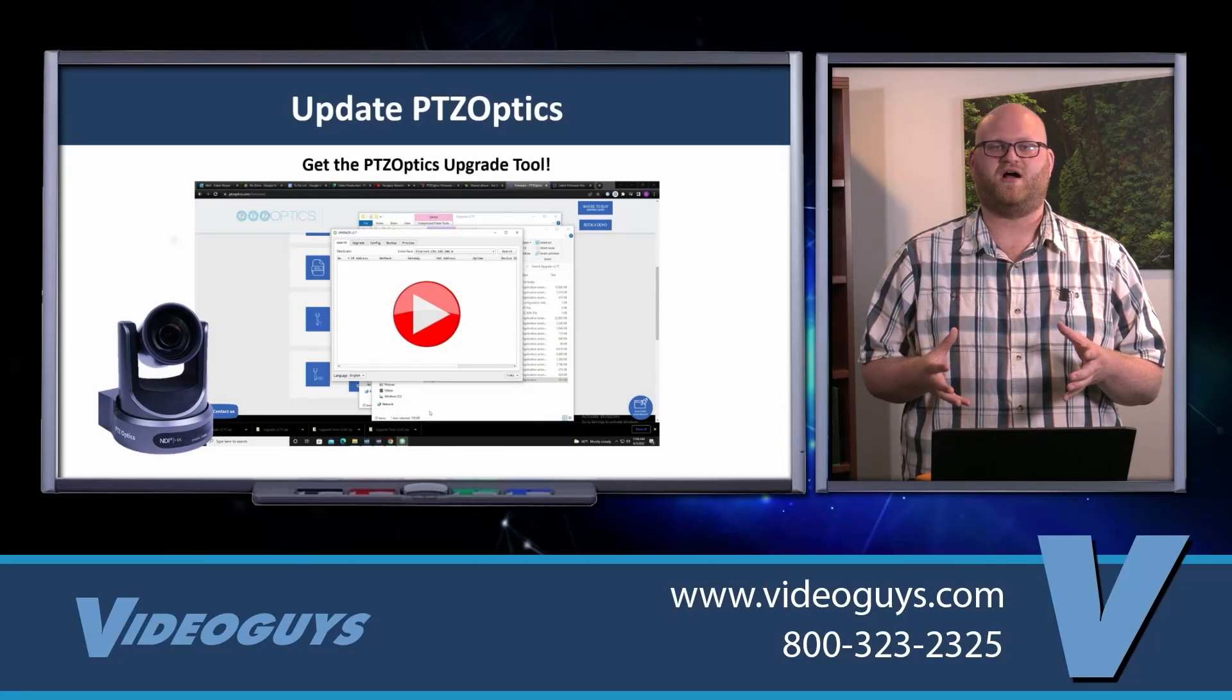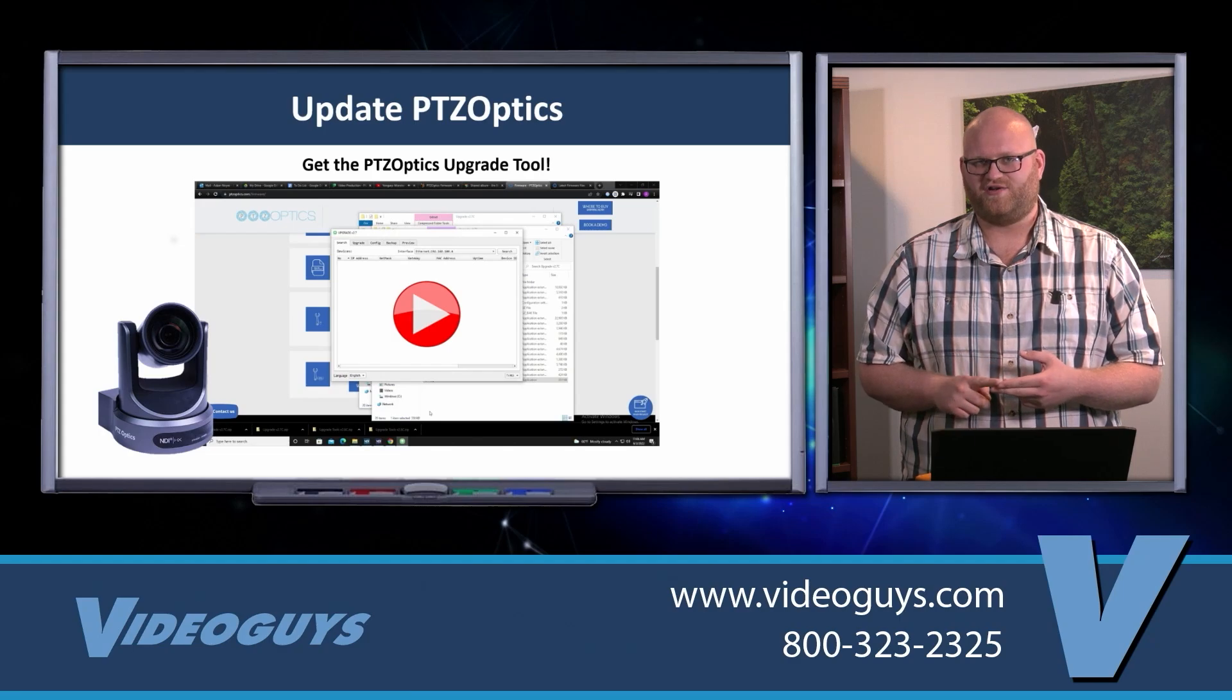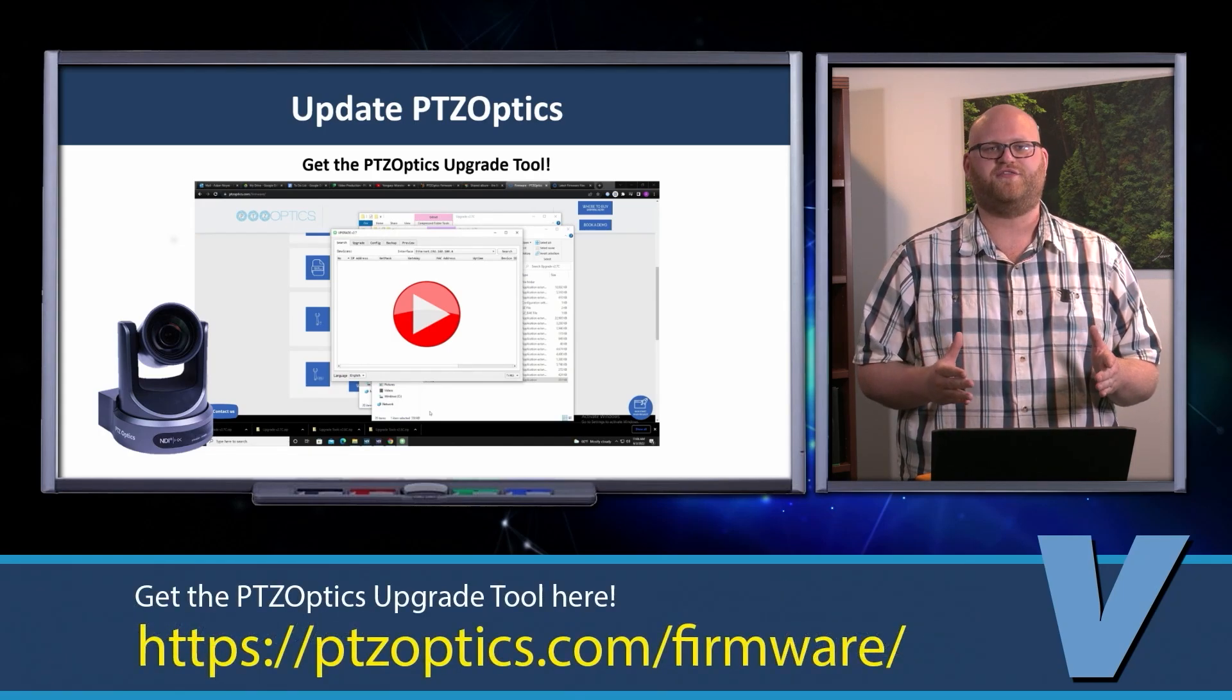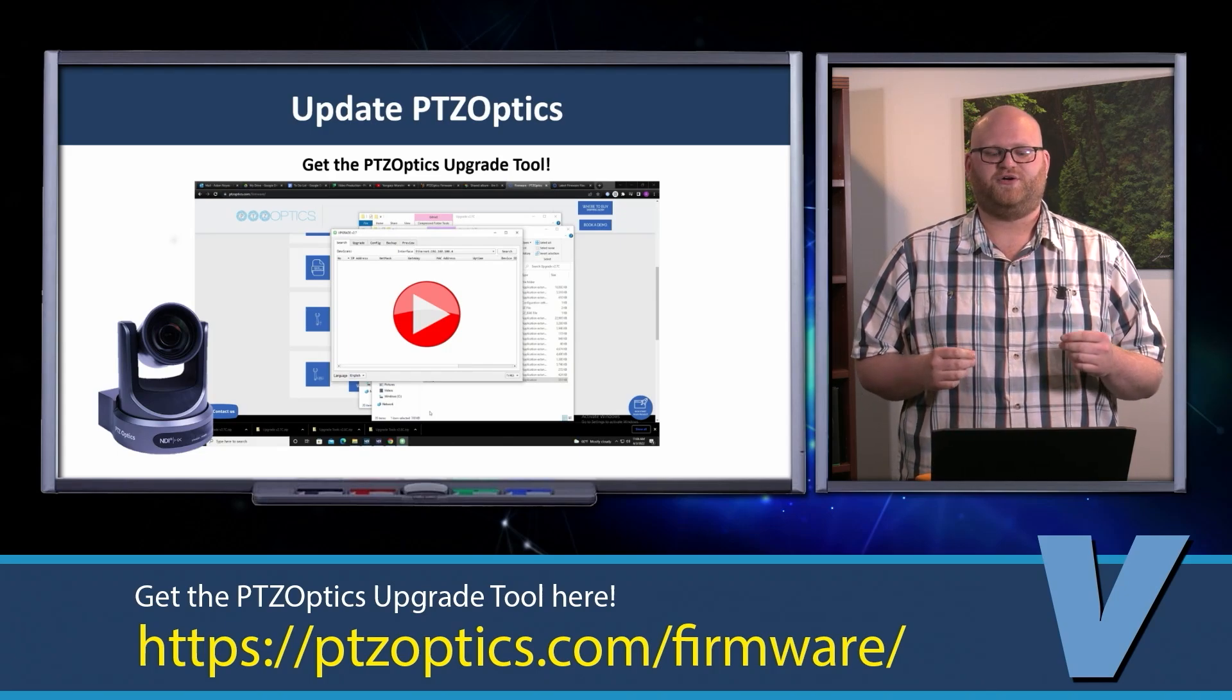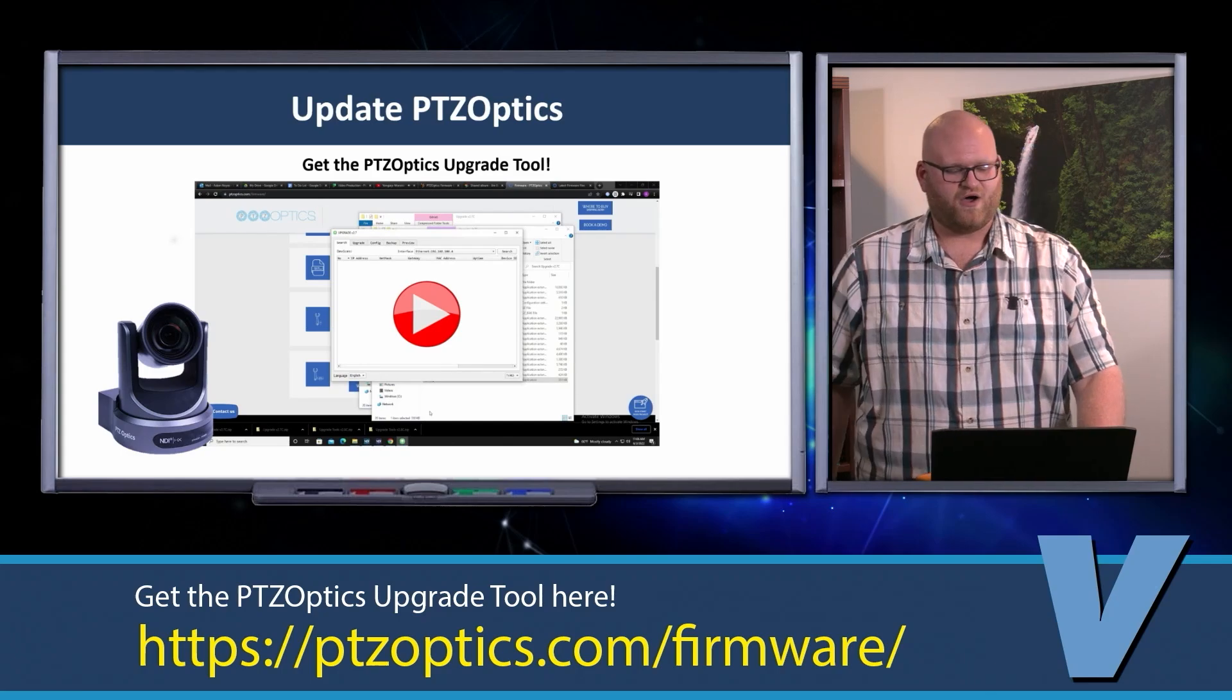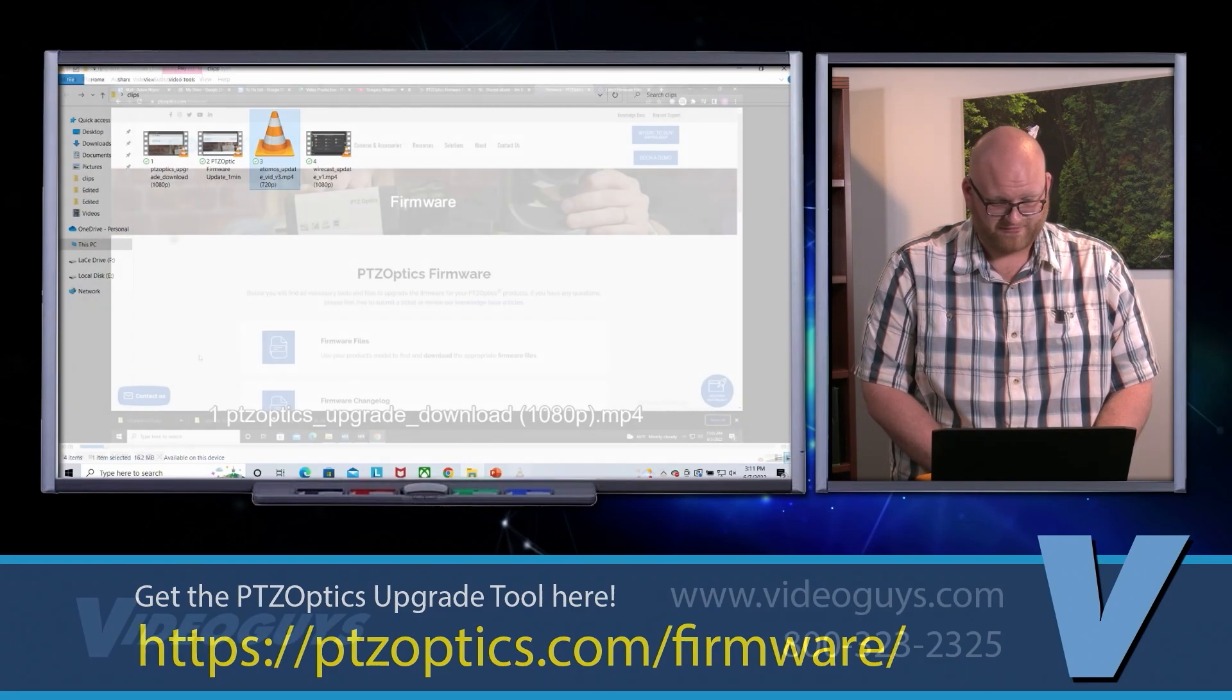When updating the firmware on a PTZOptics camera, there are two steps you want to understand. I've broken them down into two videos and I'm going to walk you through both. The first thing you're going to do is download the upgrade tool. I'm going to walk you through how to do this, where to go, and what to do step by step.